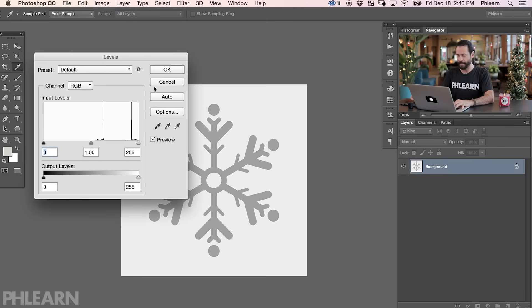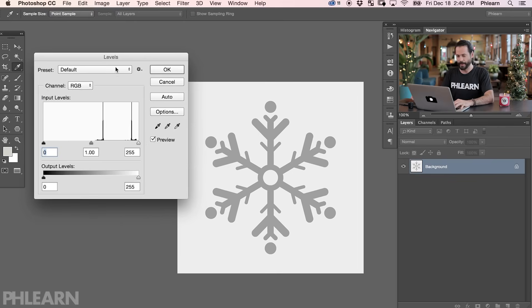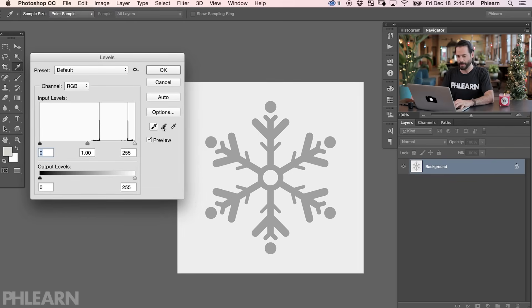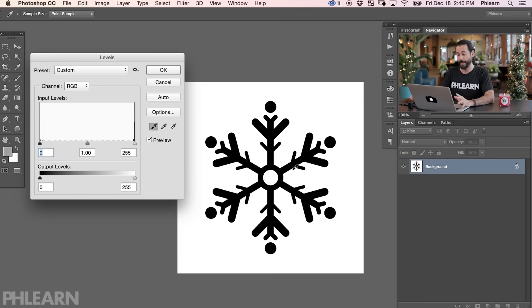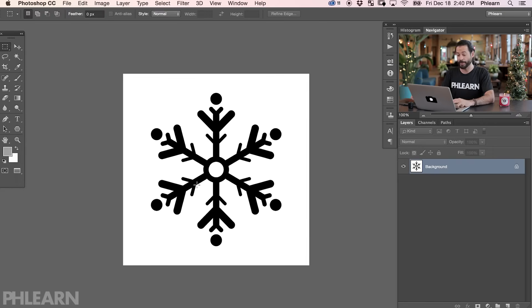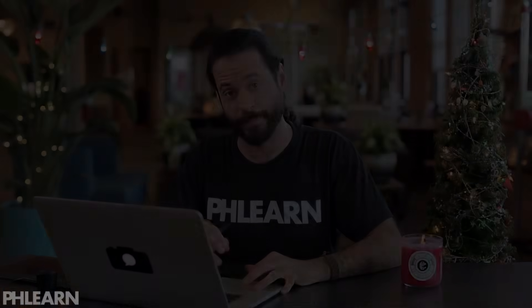I'm going to do a levels adjustment on this layer. Hit Command L which brings up Levels. With Levels, we can choose our black point, gray point, and white point. Let's click our white point on the background to make sure it's 100% white. Then click the black point right on the snowflake to make sure it's black. This is exactly what we want — a black snowflake on a white background. If you're going to define a brush shape, make sure the brush is black and the background is white.